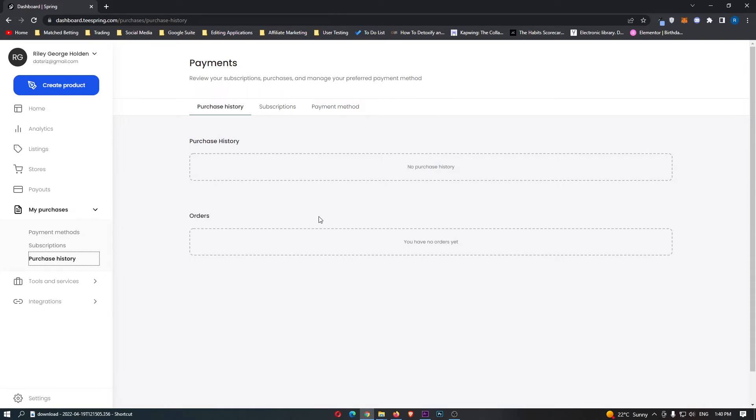This will show you all of your purchase history, all of your orders, and that is how you can view your purchase history on Teespring.